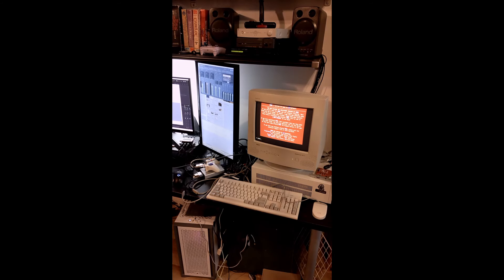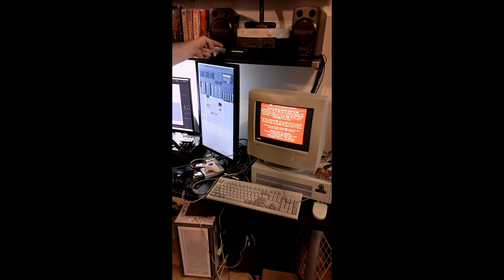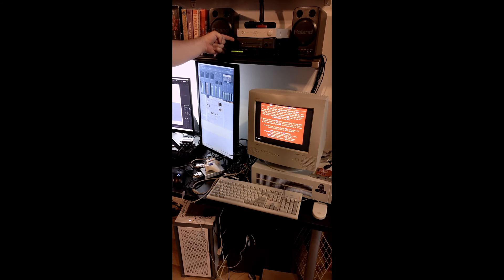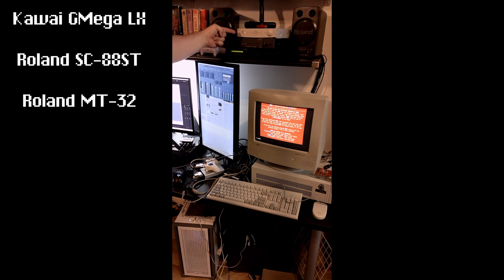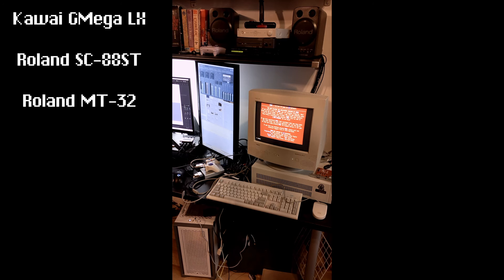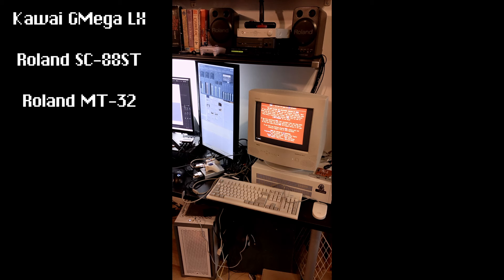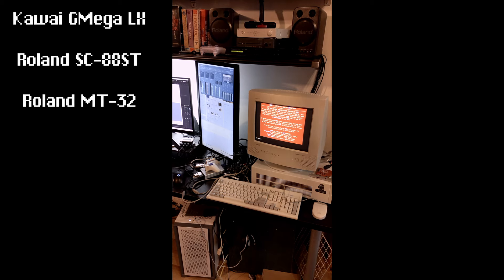So I've got my Roland MT-32, my Roland SC-88, and my Kawai GMega LX. They've all been primed up previously with Doom and they all received their program changes that happened at the start of a MIDI music playback. So let's just run it.